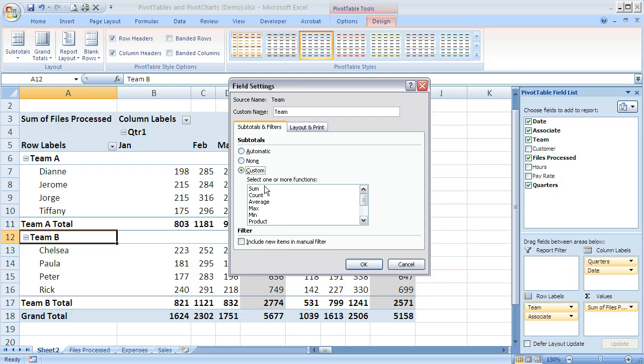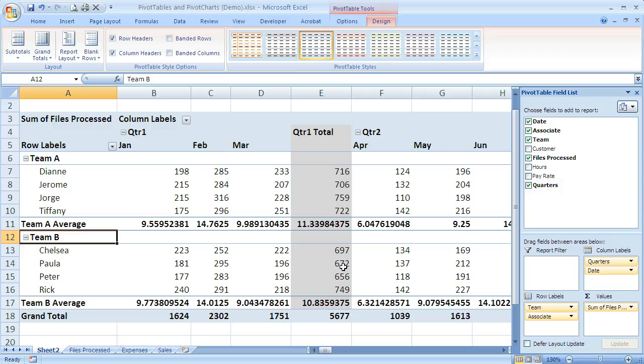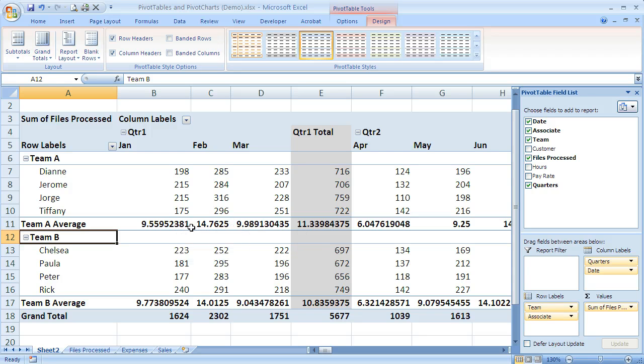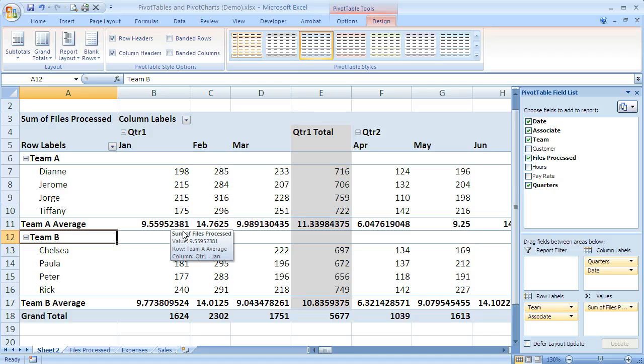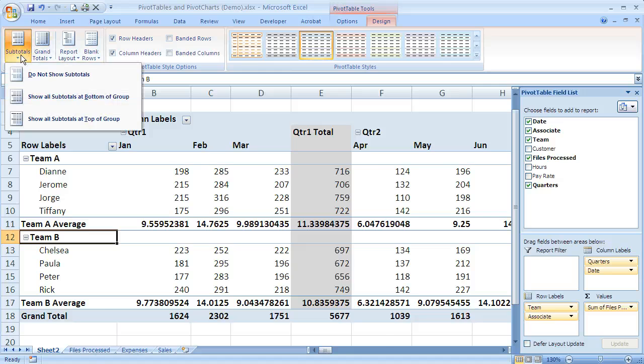If instead I wanted it to be the average, I could click on average and say OK. Now it gives me an average. That can be useful, and you can see later how we would format that to make it look nicer. But you are able to customize subtotals as well.